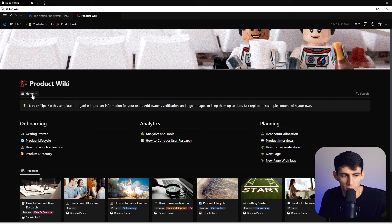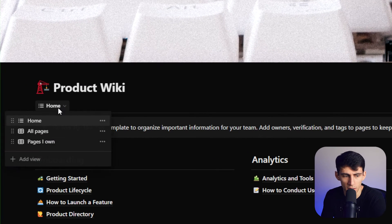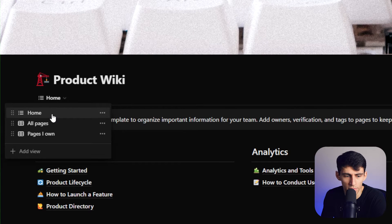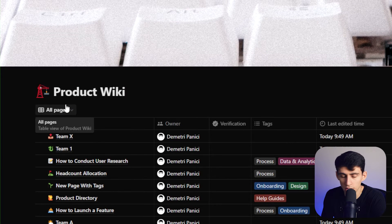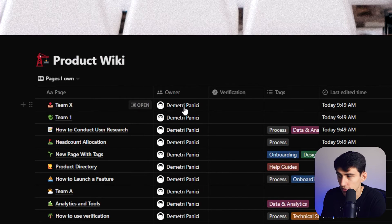First, on the left you'll see what looks like a database, called a collection. We got the home view here, then we got an all pages view, and then we have a pages I own view.